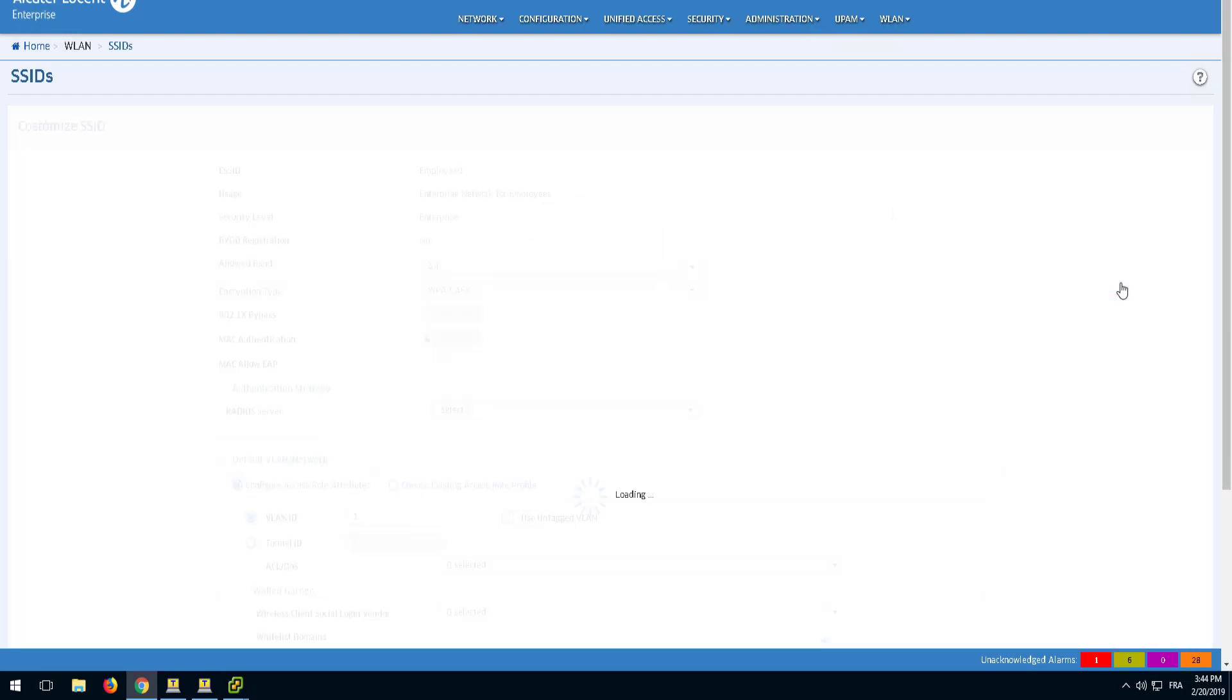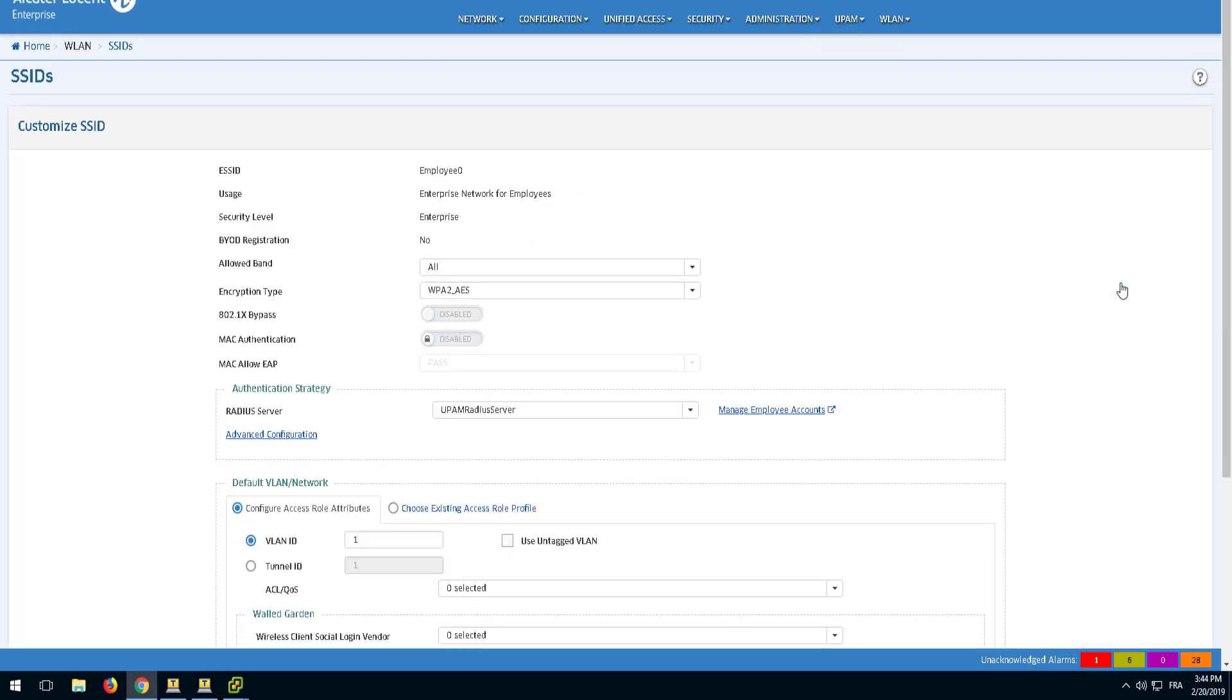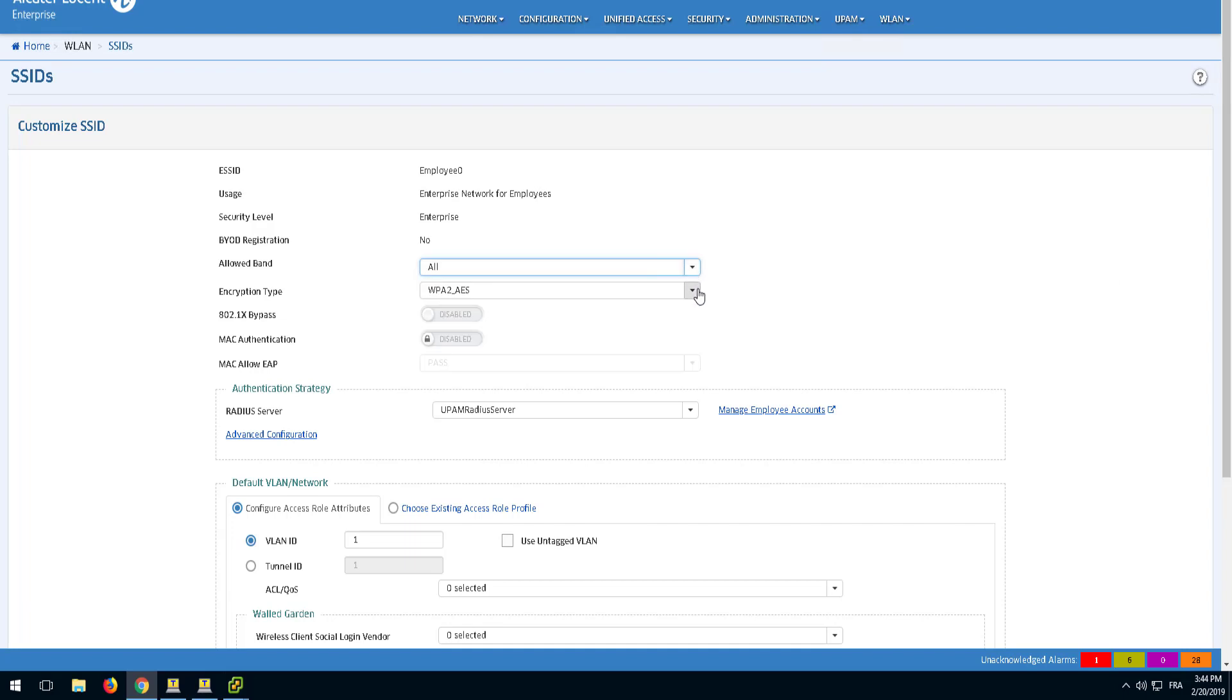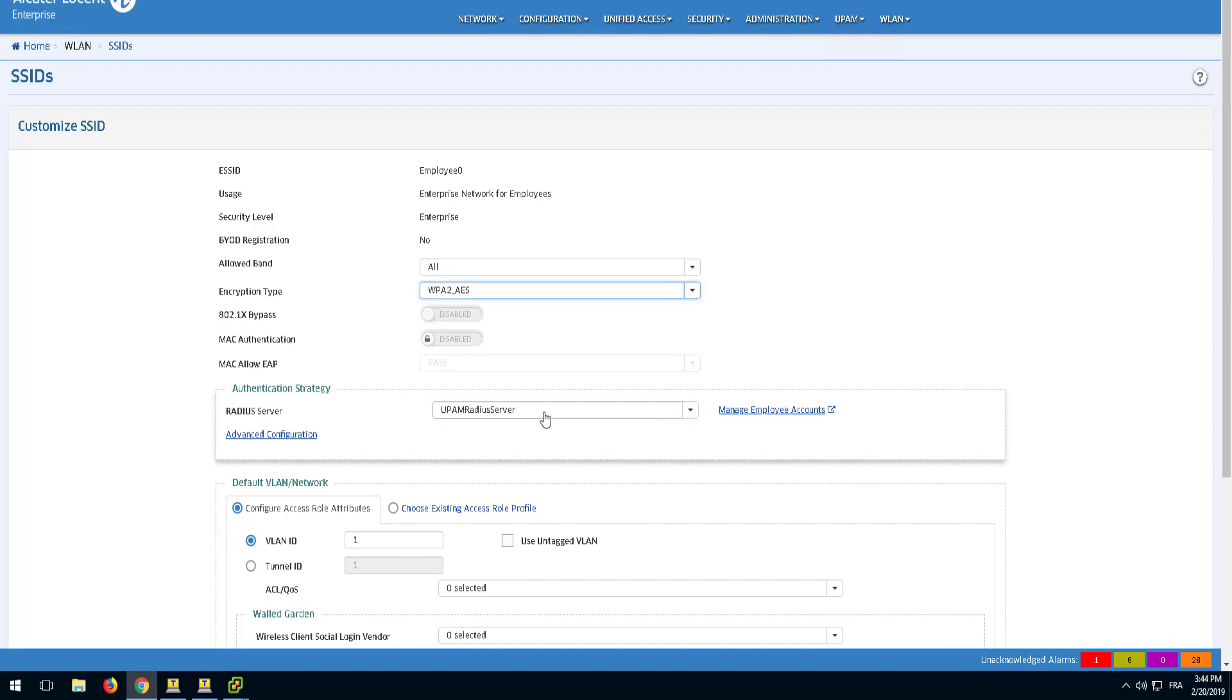Once the SSID is created, check the basic parameters of the SSID. Note that the security level has been set to Enterprise by the usage profile we chose earlier.